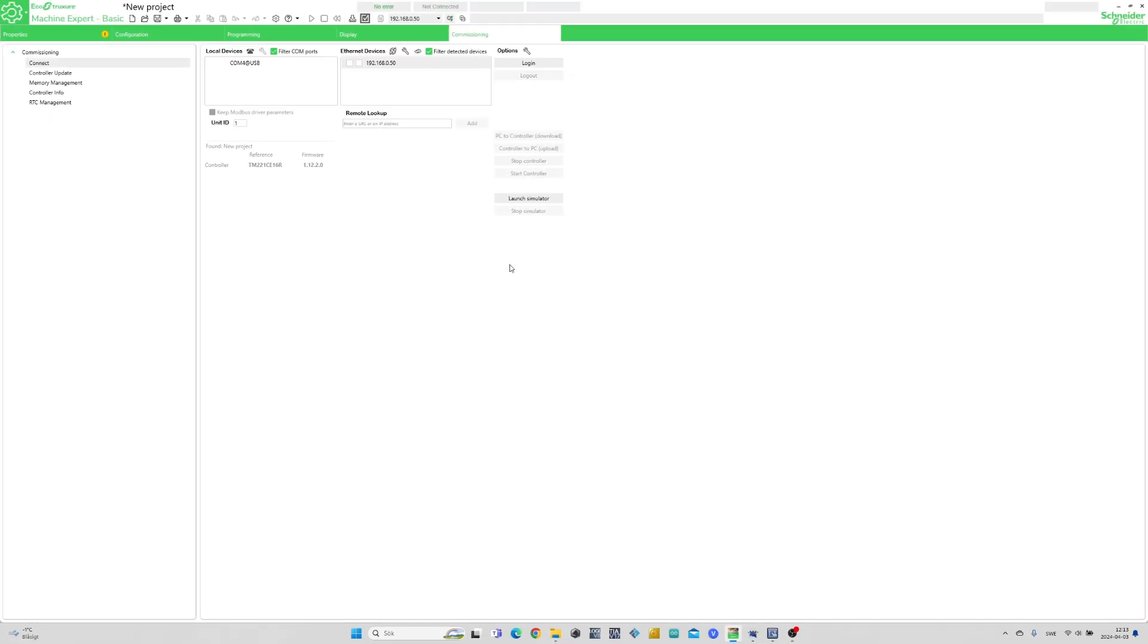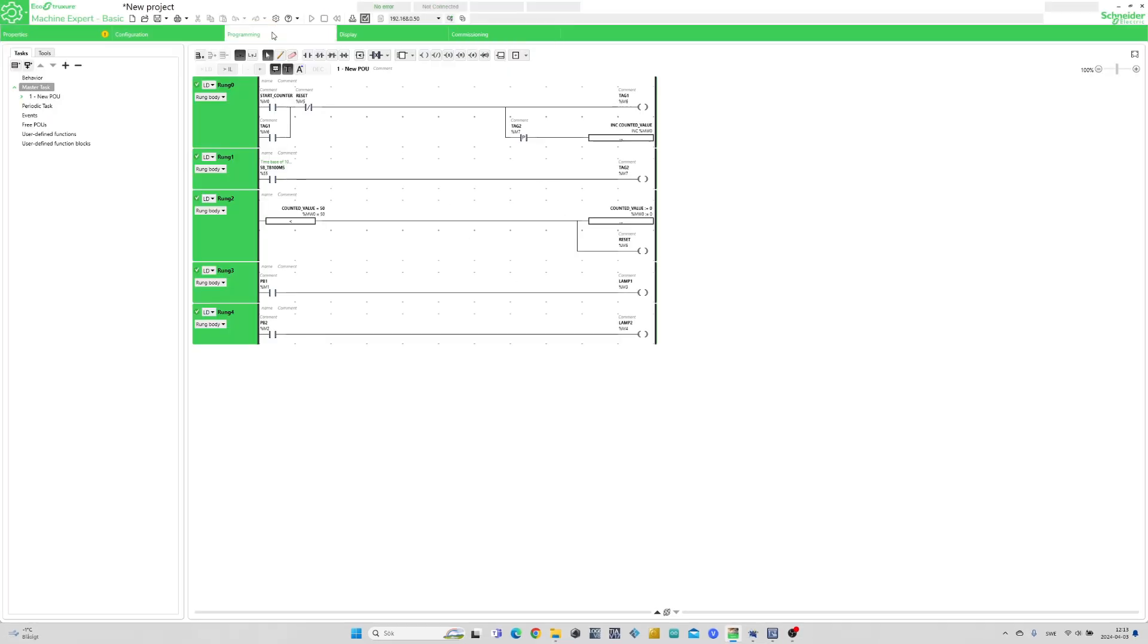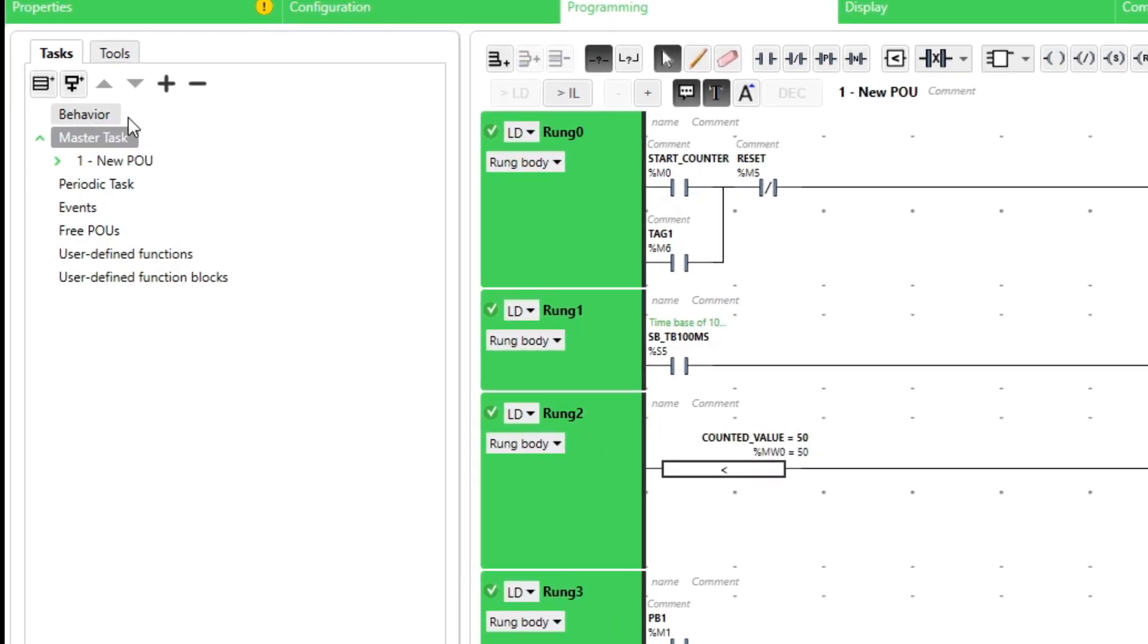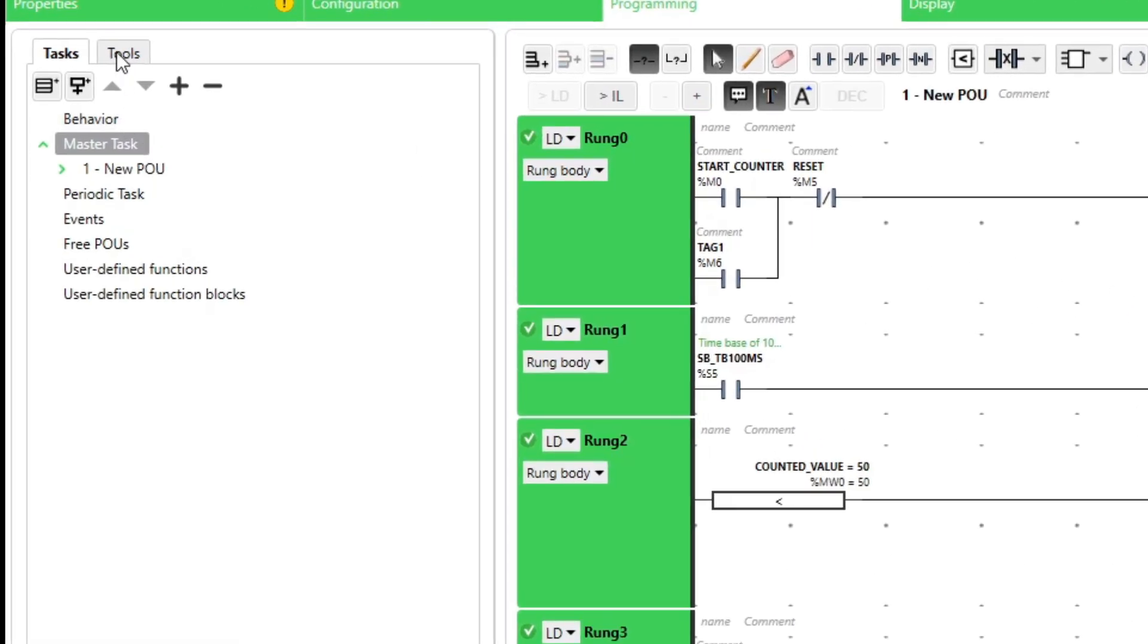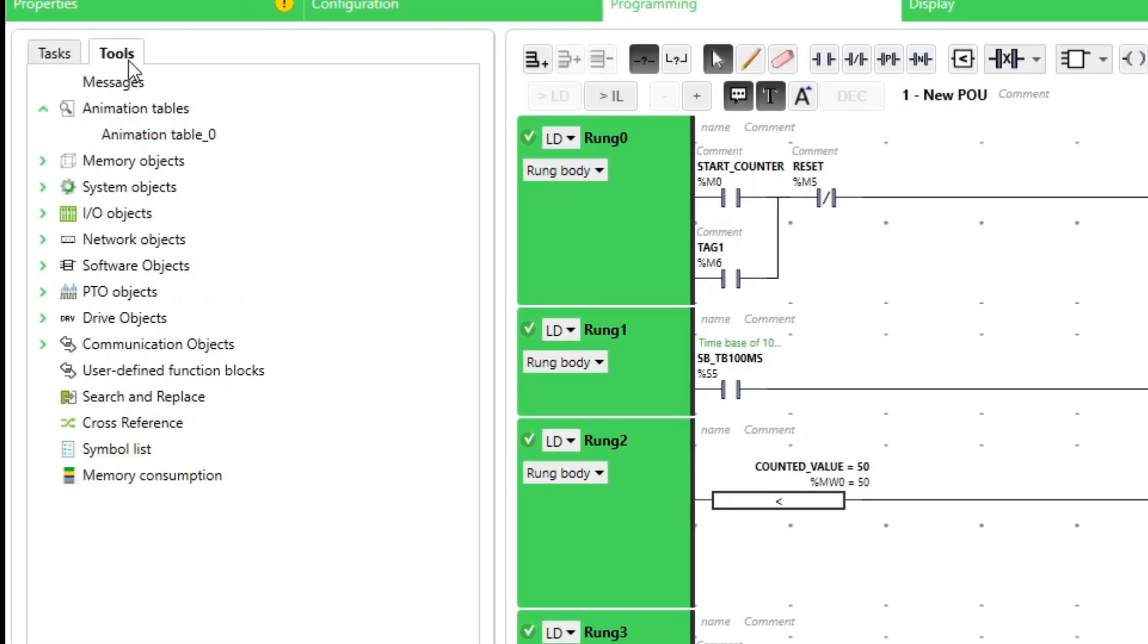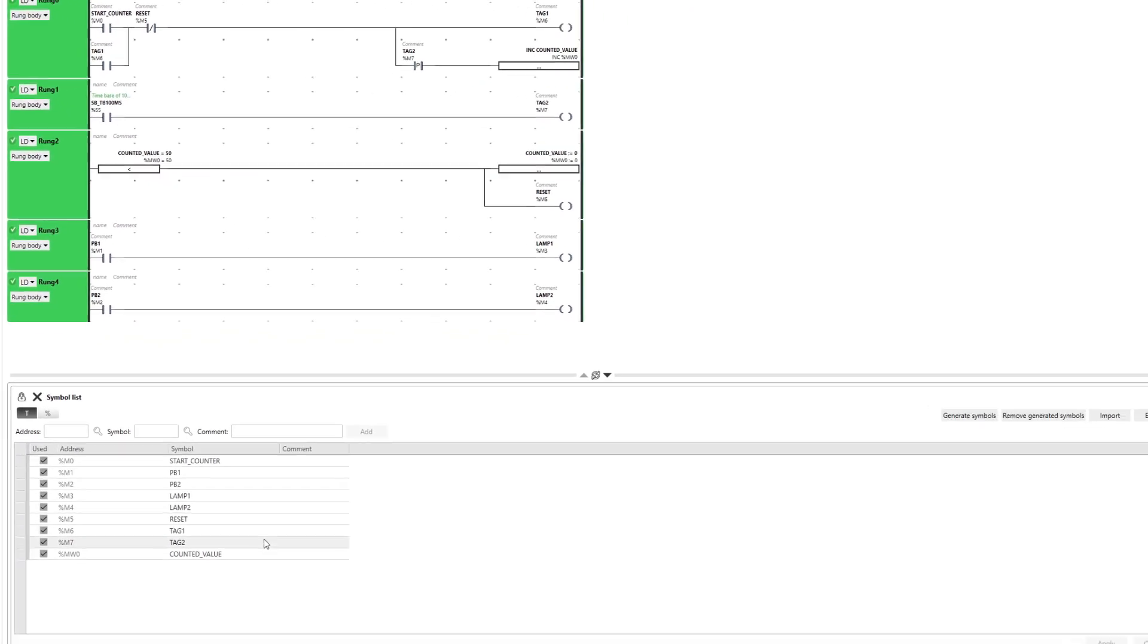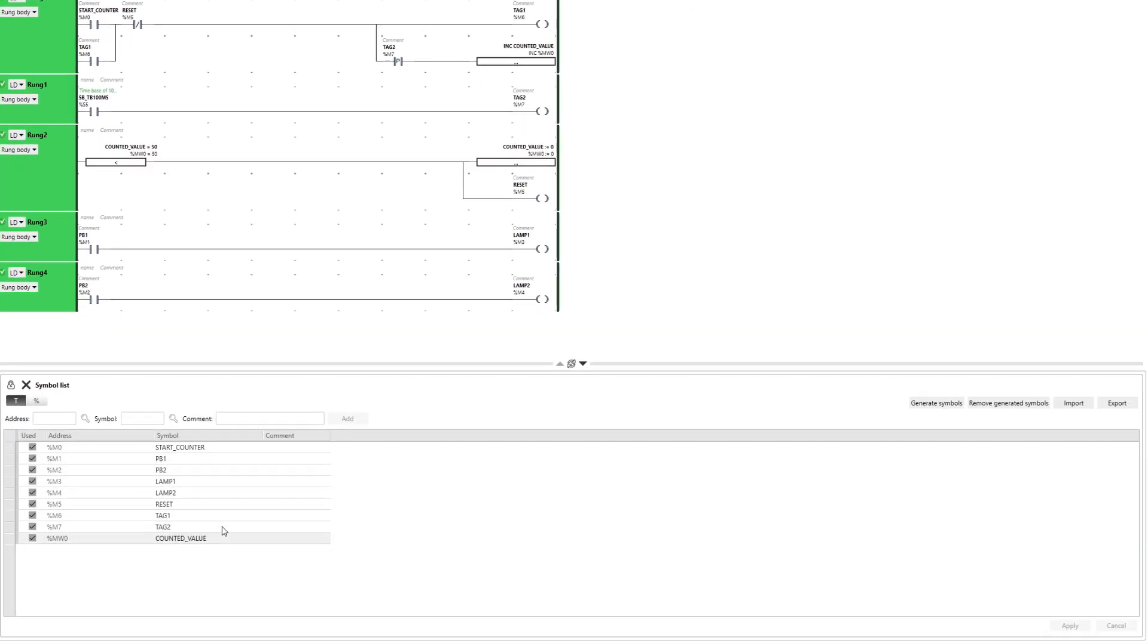To import our tags to the HMI we can export them from the project by going back to the Programming tab. Then we go to Tools and click on Symbol List. Here we can see all tags being used in the project.